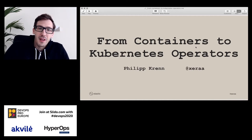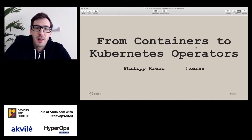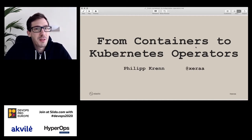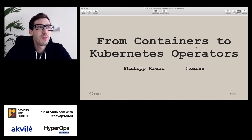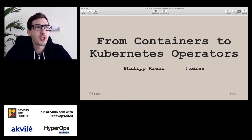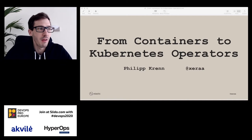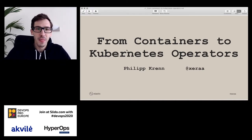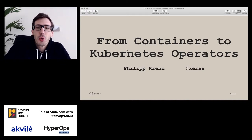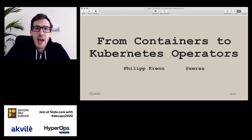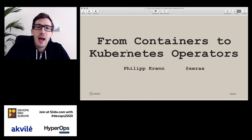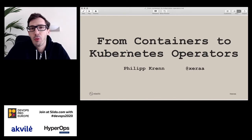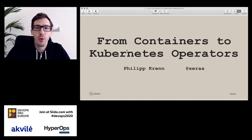Hi everyone, I'm Philipp. Let's get started. I hope everybody can see me — I unfortunately cannot see you, but if you have any questions, just let me know. I have Slido open on a second screen so we can keep going. Let's dive a bit into containers to Kubernetes operators. We'll start with some best practices around containers and then work our way all the way up to operators.